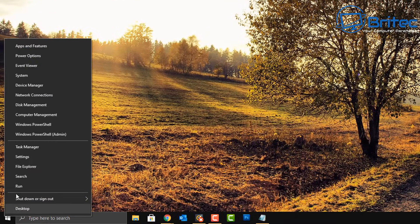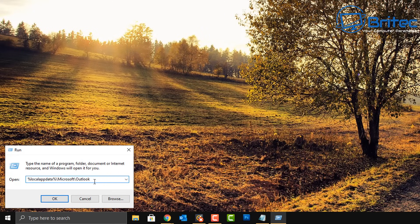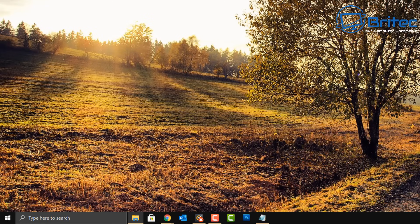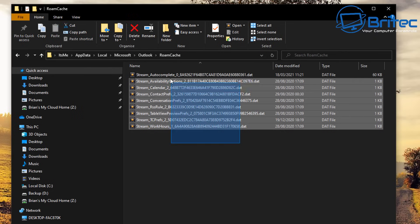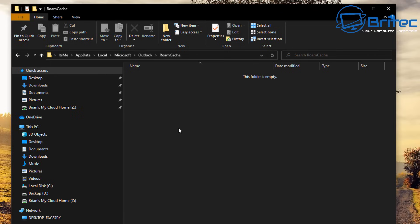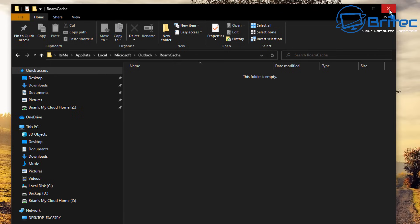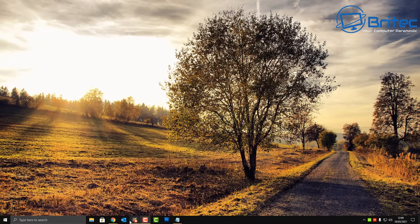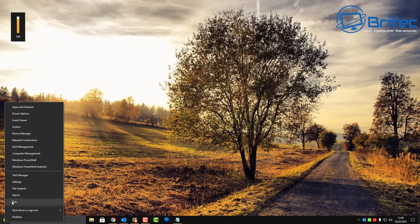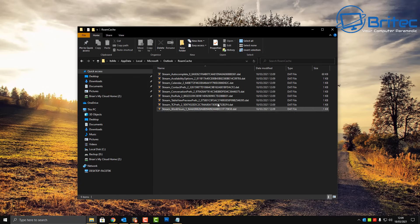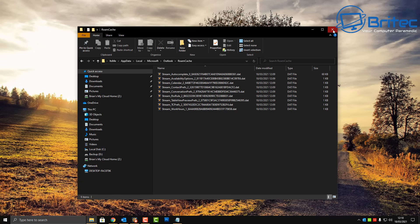Go to Start, right-click, and select Run. Paste in the cache command (link in the video description) and click OK. A folder will open showing the roaming cache files. Delete these files, then restart Outlook and let them repopulate. This won't delete any emails — it only clears the cache files — and sometimes this resolves the issue.